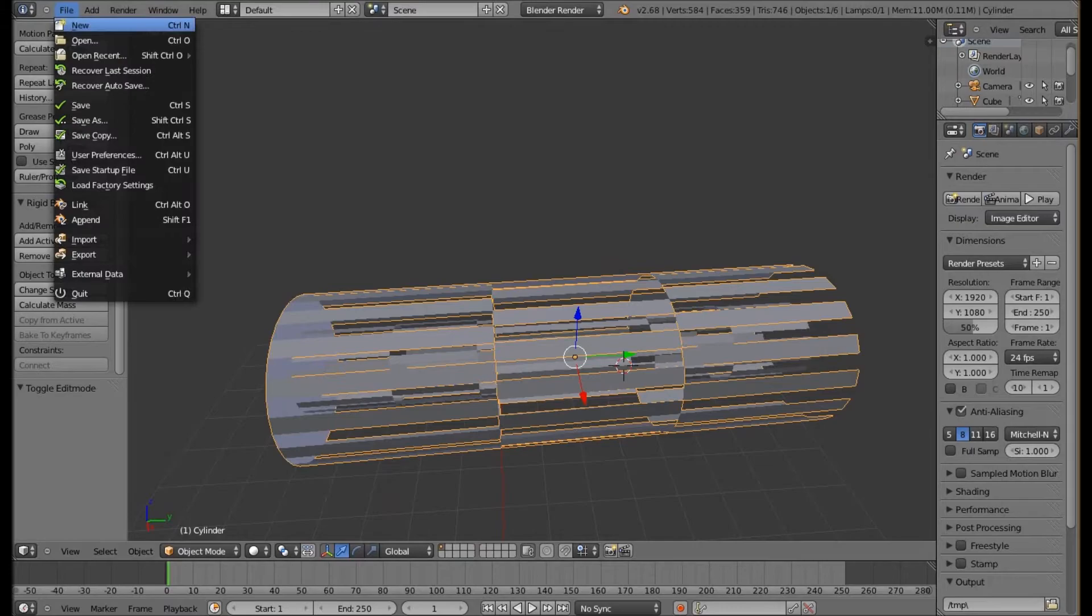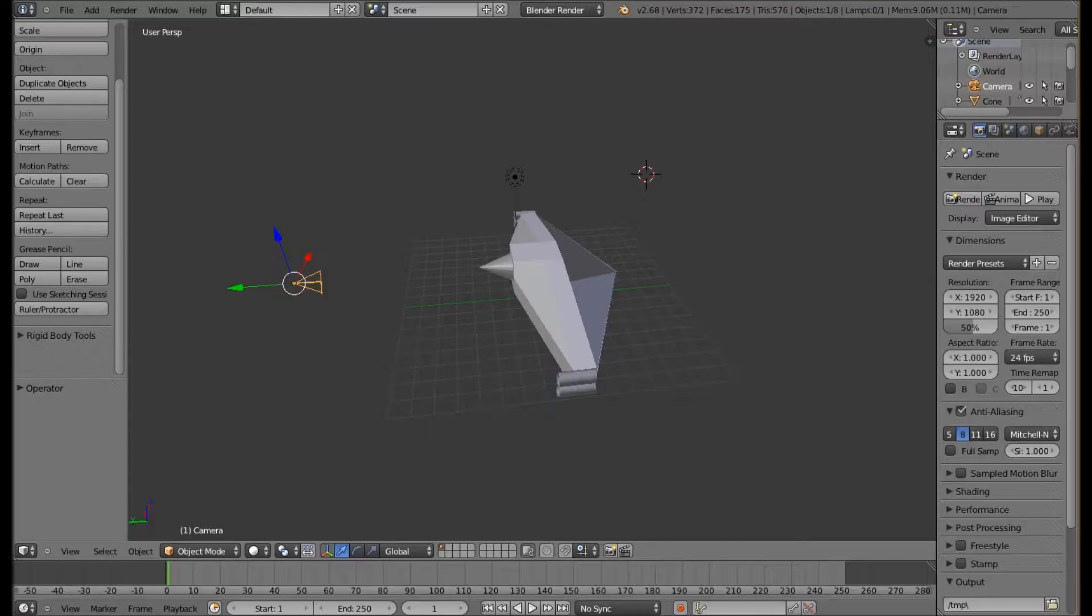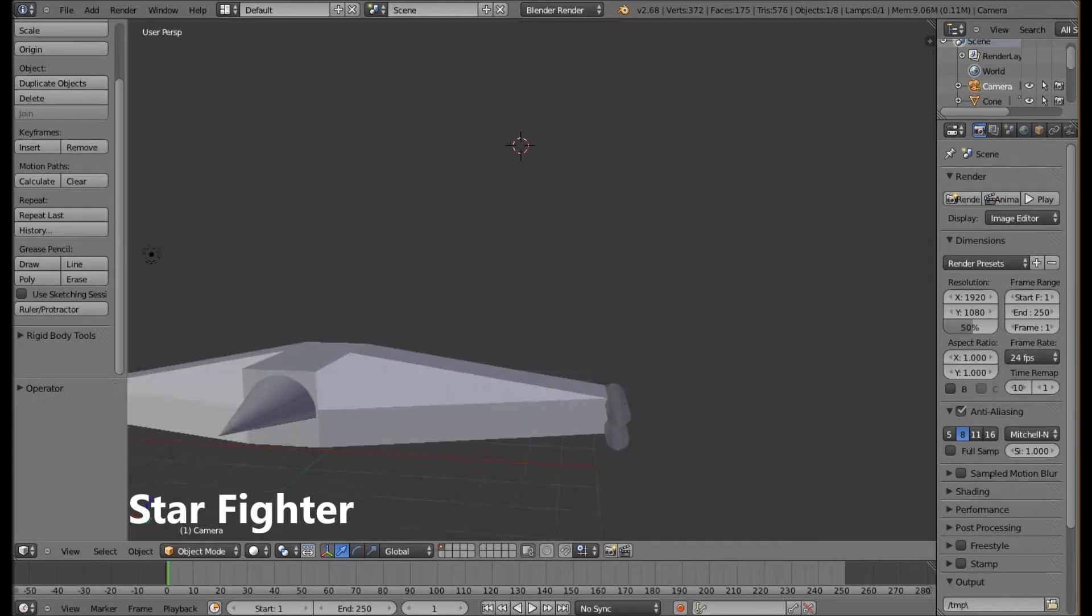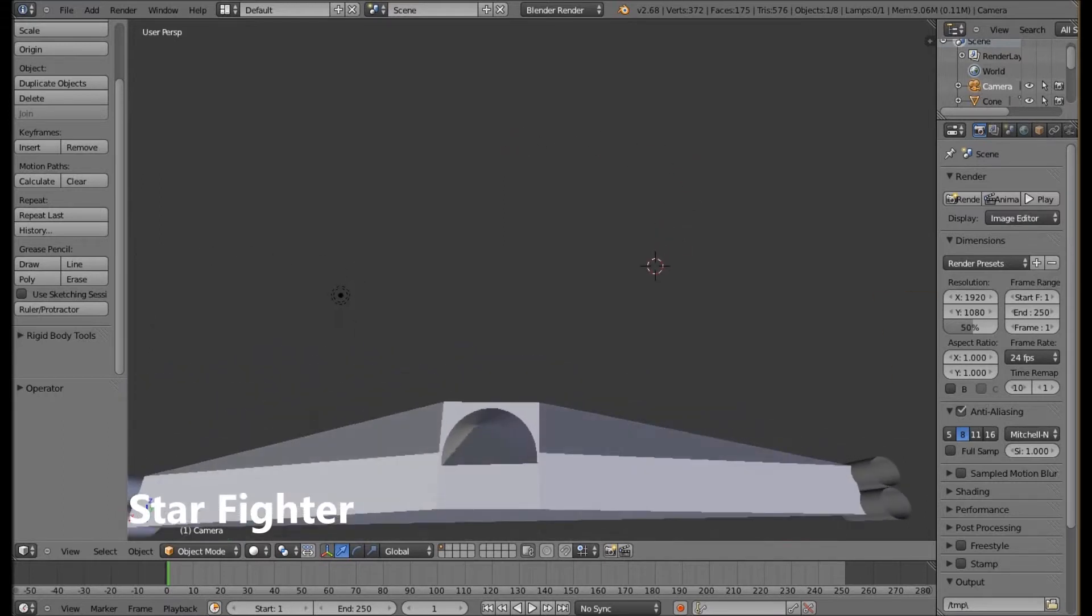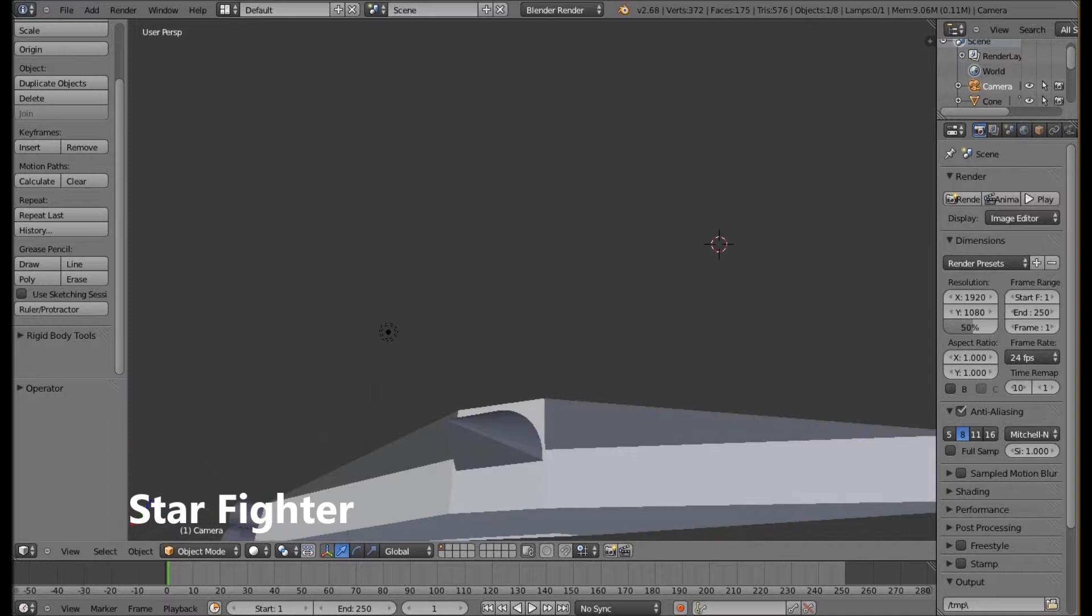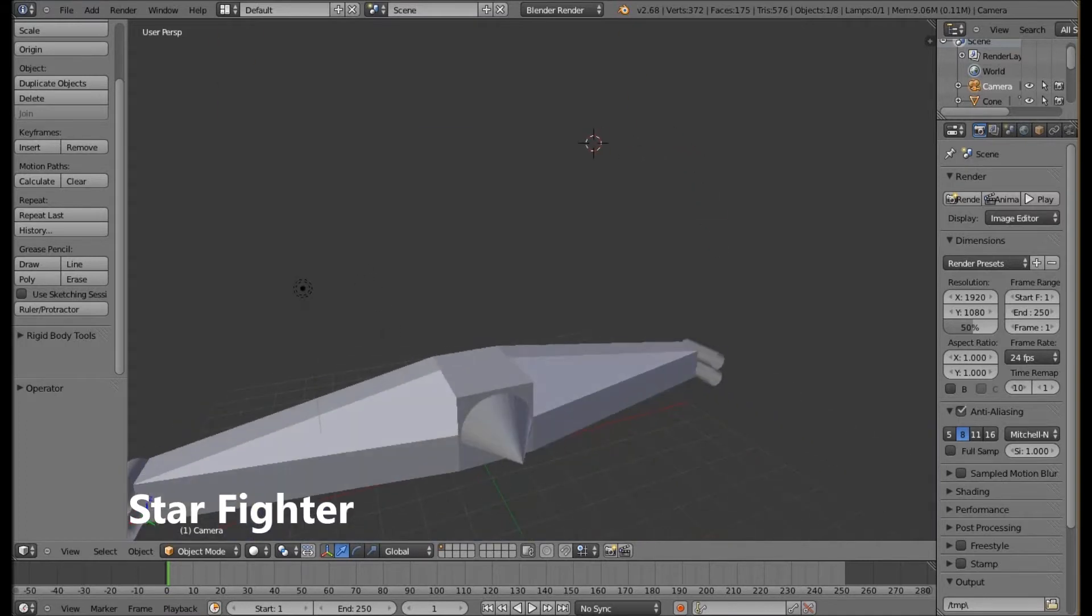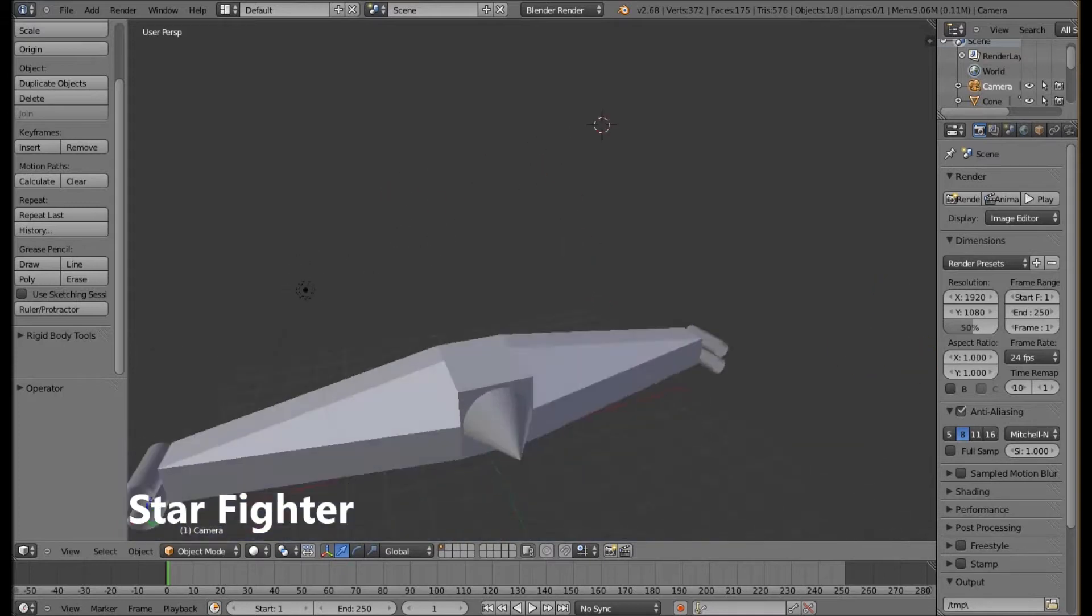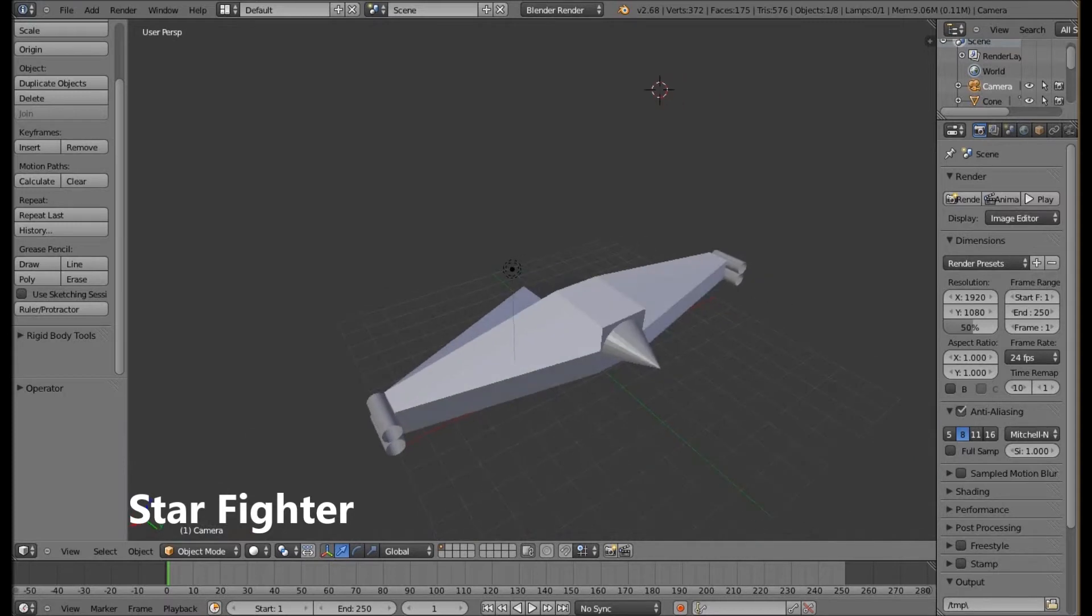Moving on to another file that I have created which is a starfighter. Once again another basic model. We basically have the square shape for the main bulk of the body with half the cone for the cockpit. I have edited the vertices so that it could make somewhat of a flat triangle surface to give the cockpit a full shape.